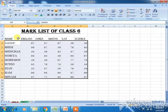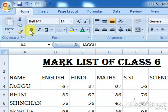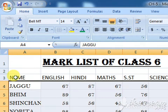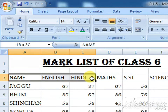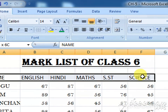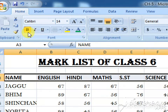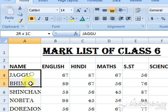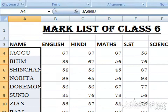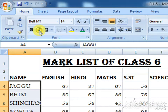We have changed the font style and font size. Now it's time to do bold, italic, and underline. You can see bold, italic, and underline here. I'll select these names and click on bold — see the difference. Now I've selected these names and clicked on italic, so you can see the changes.